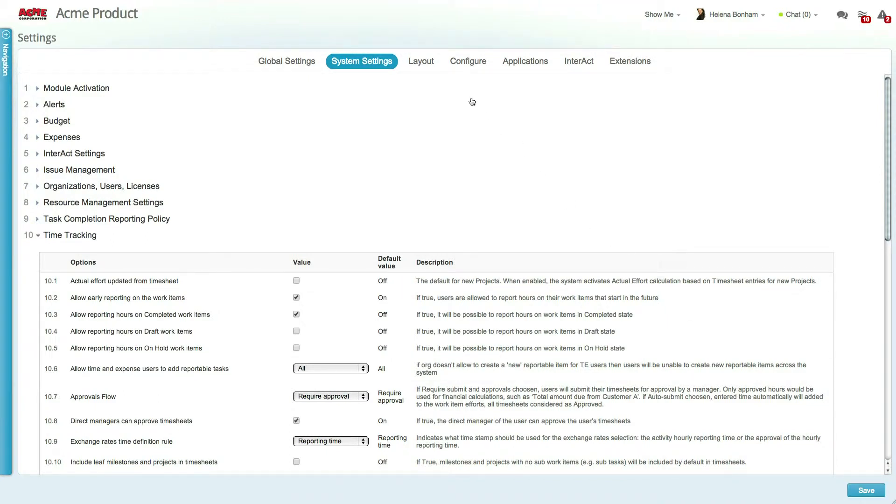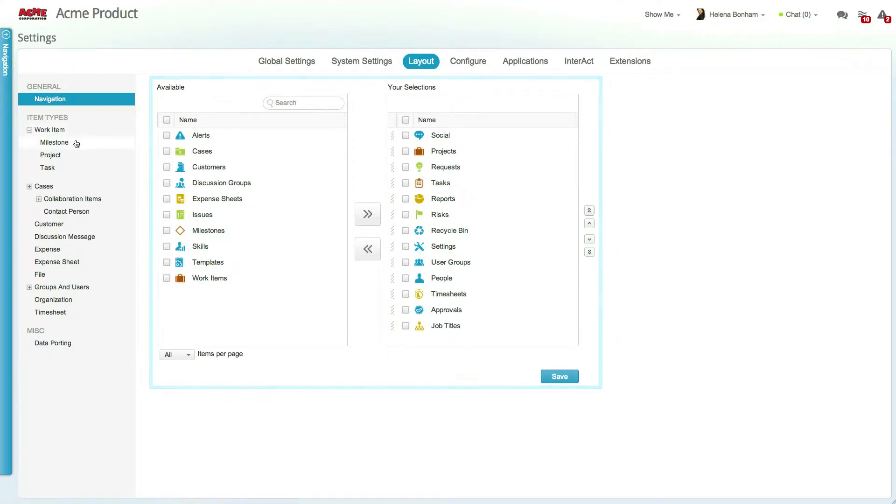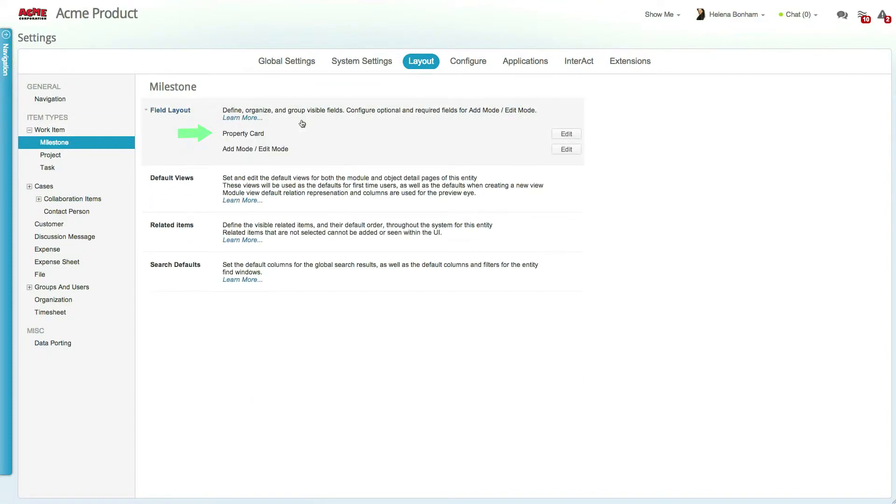Let's move over to the Layout tab. The Layout tab allows you to control the navigation panel content, properties cards, ad modes, default views, and much more.